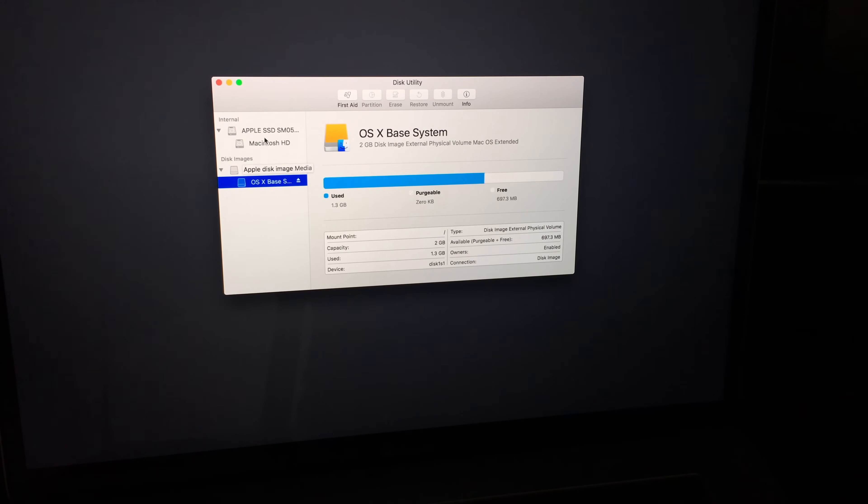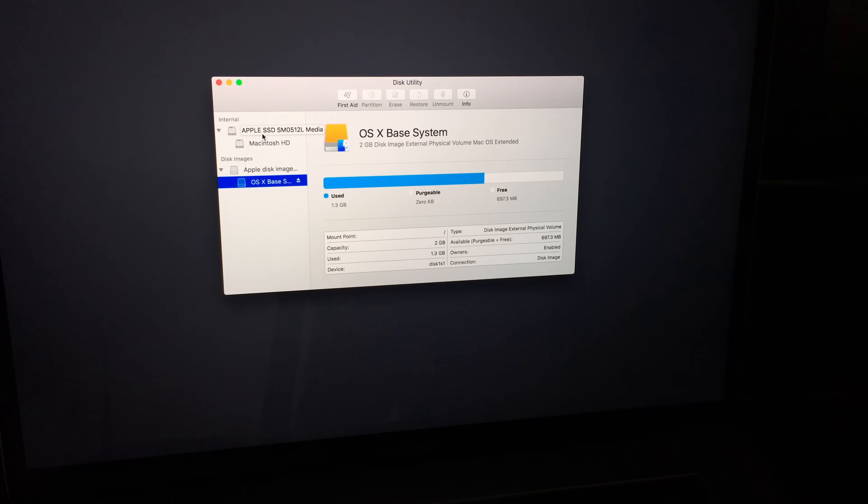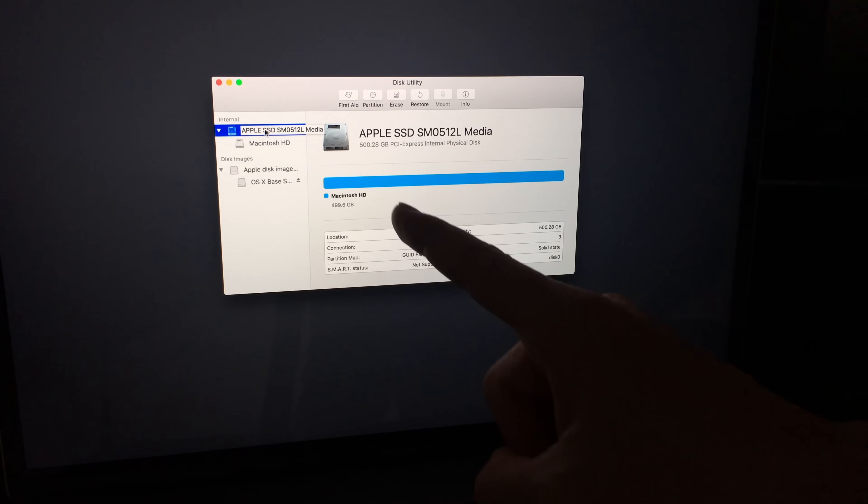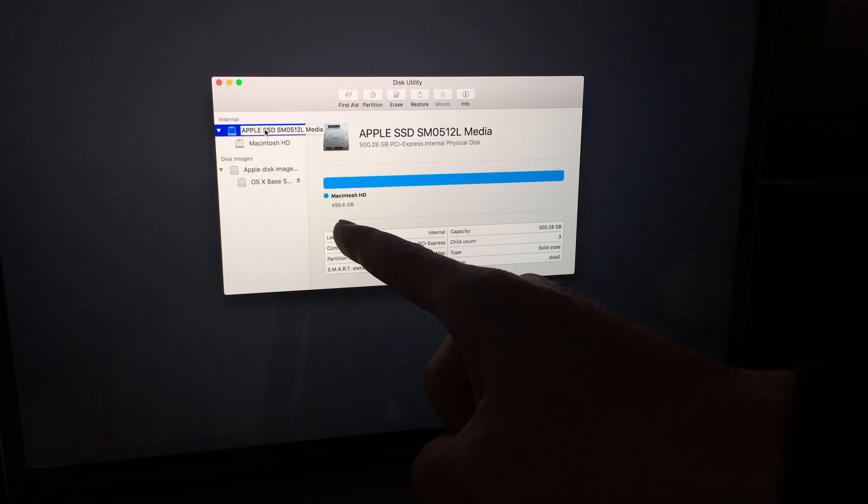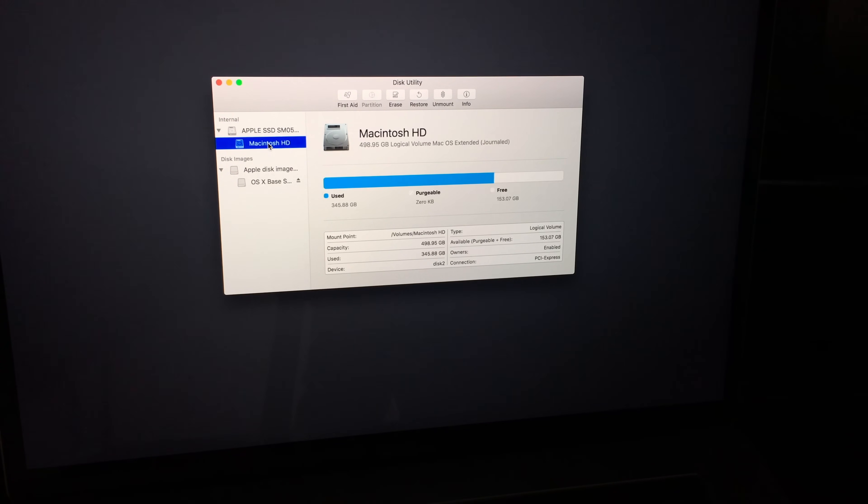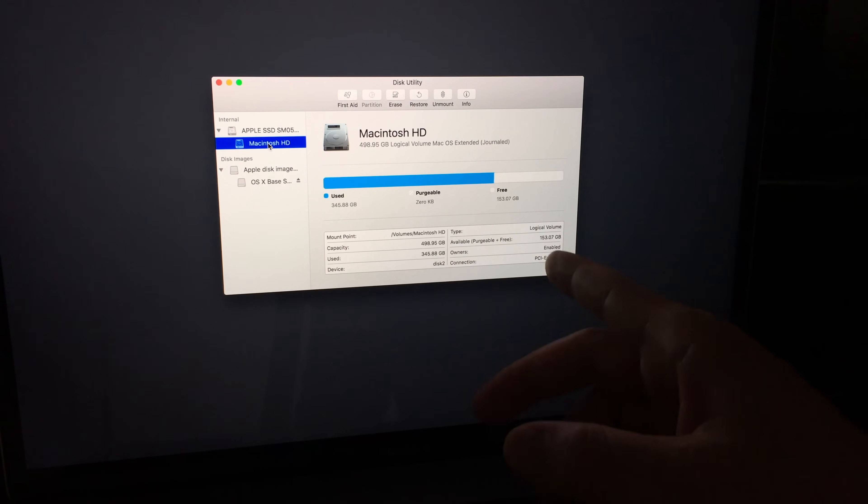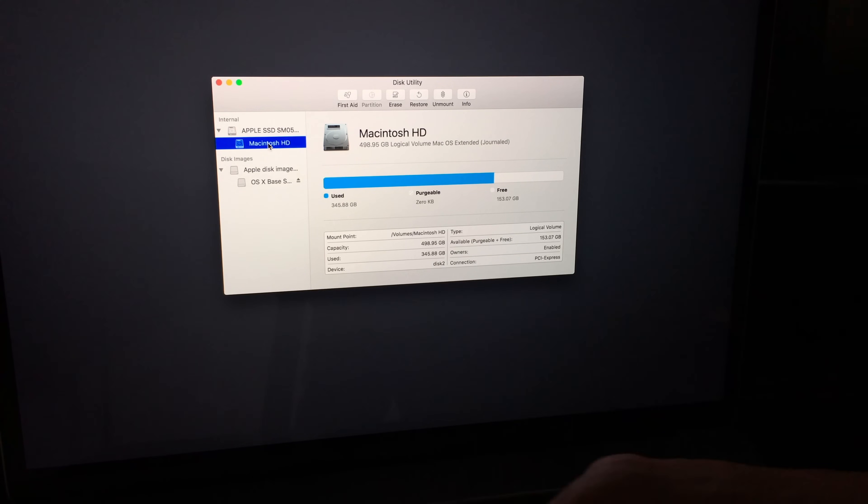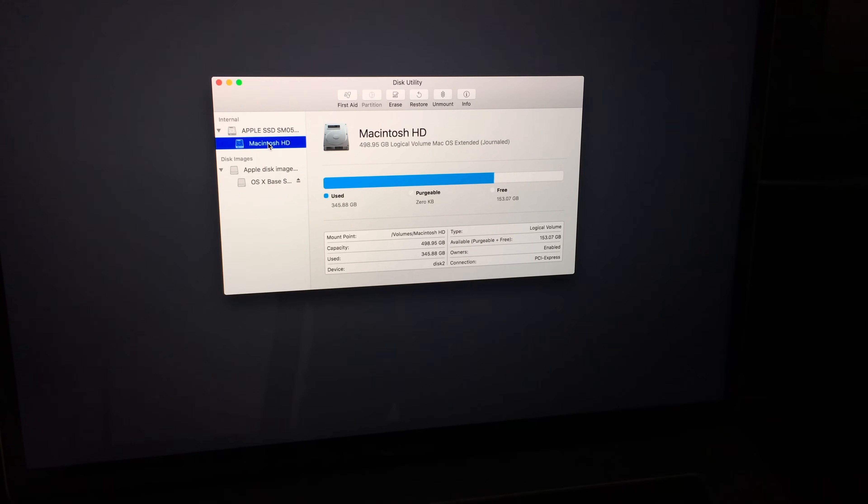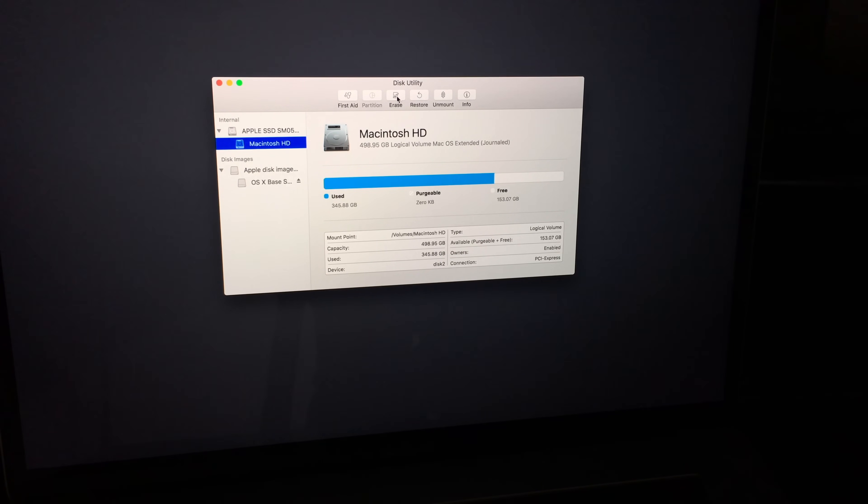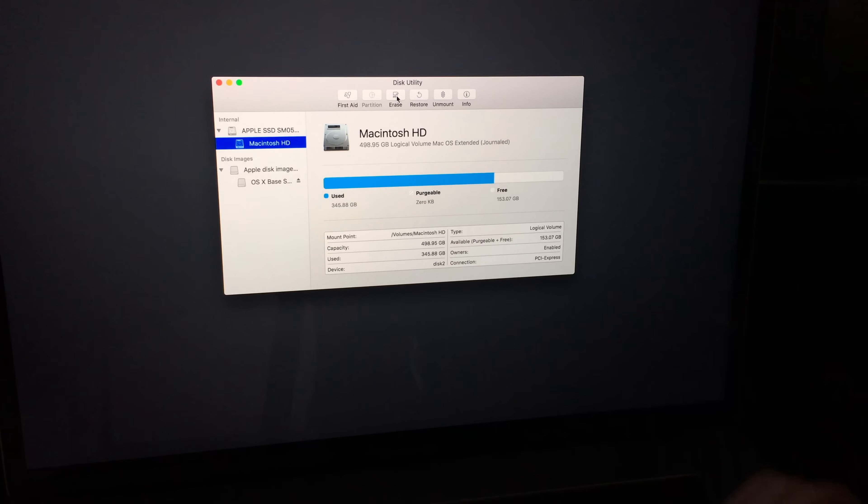What you guys want to format is the first option where it says internal and let me just click there. There we go. So this tells me my disk space exactly. So it's 500 gigs. If I click on Macintosh HD, then I can see how much I have free and how much I've used and so on. So what you guys want to do is just go right there and then just click on erase.